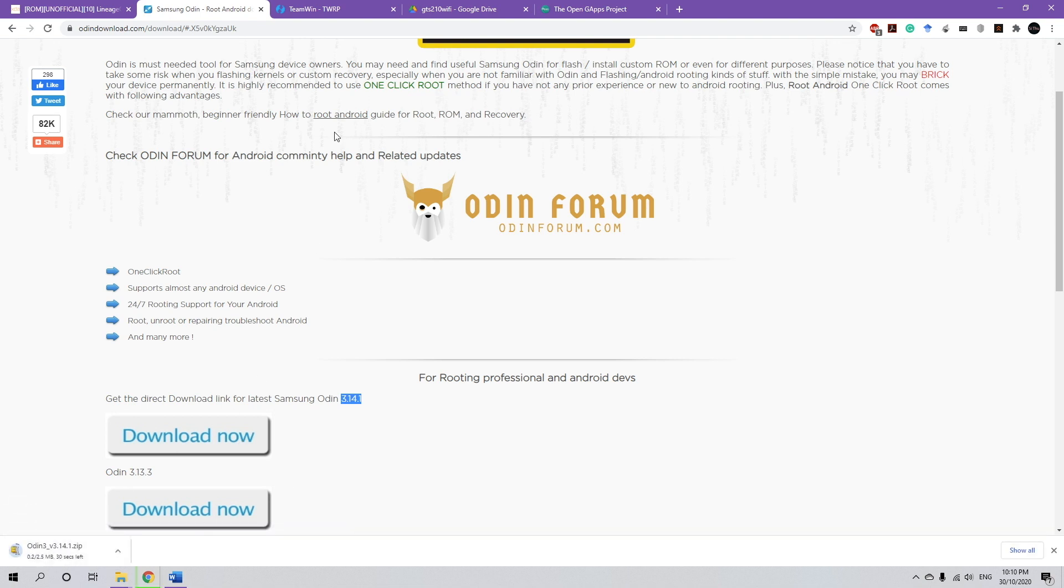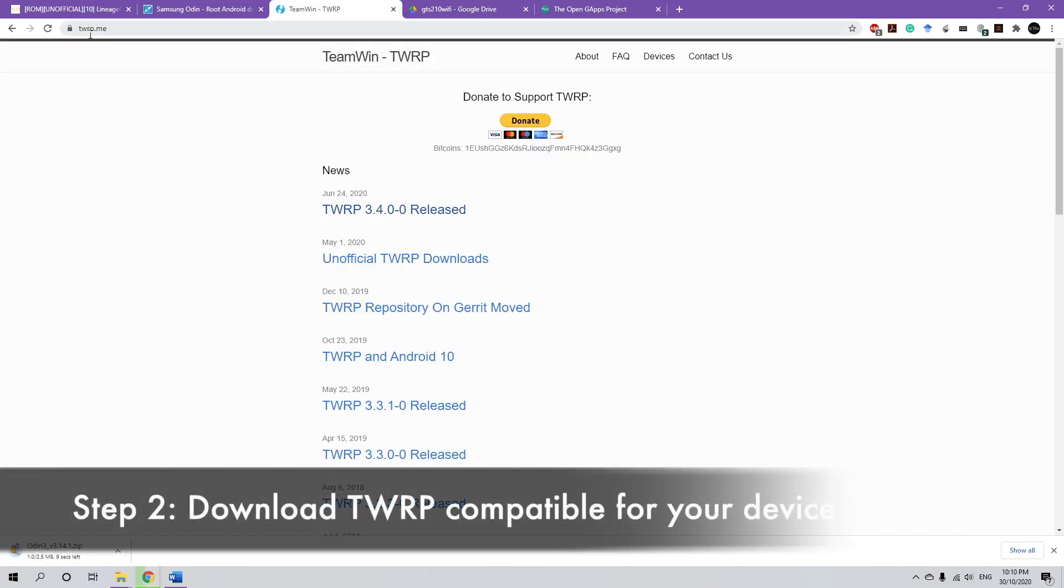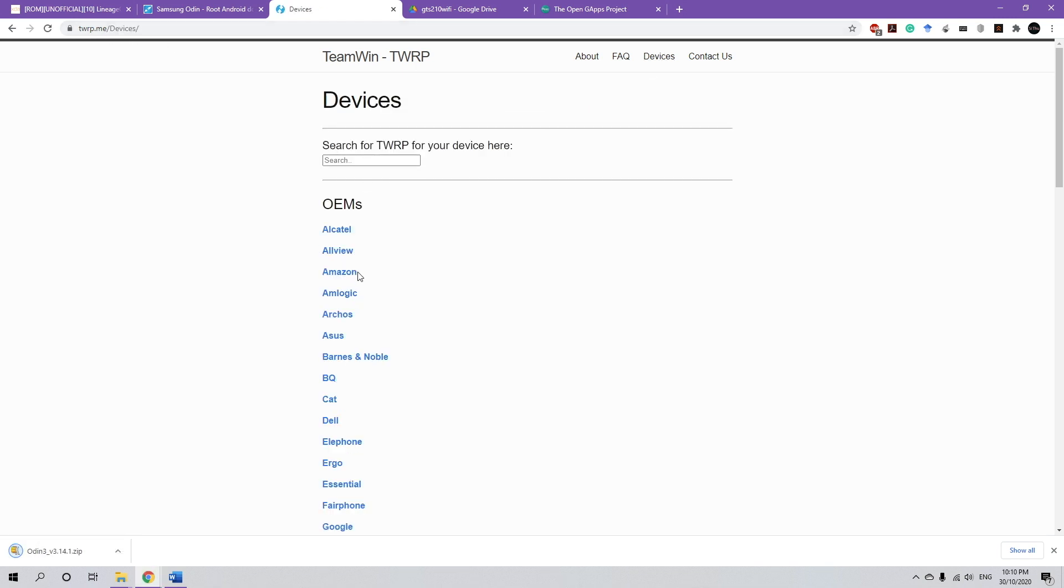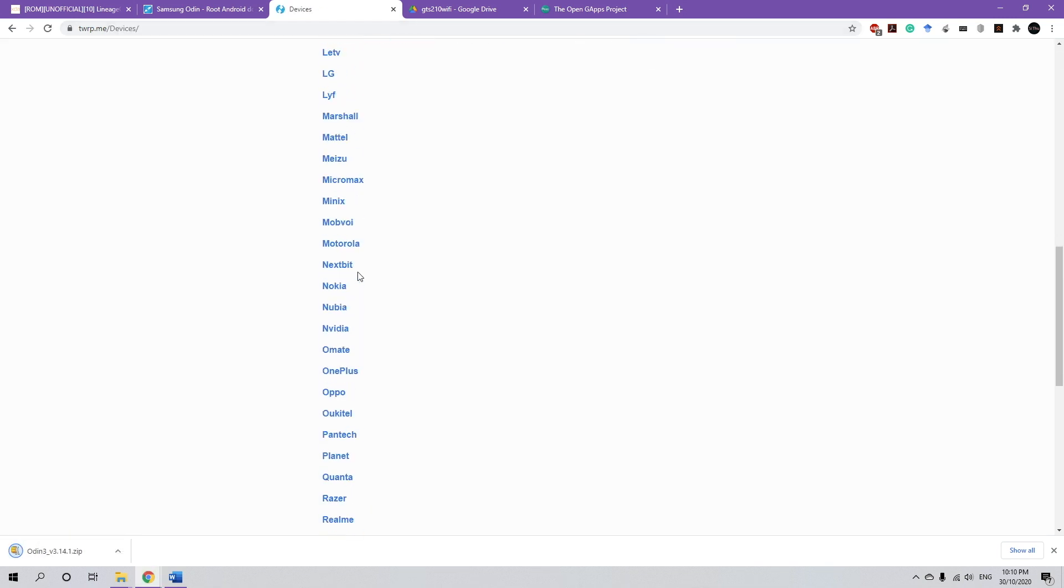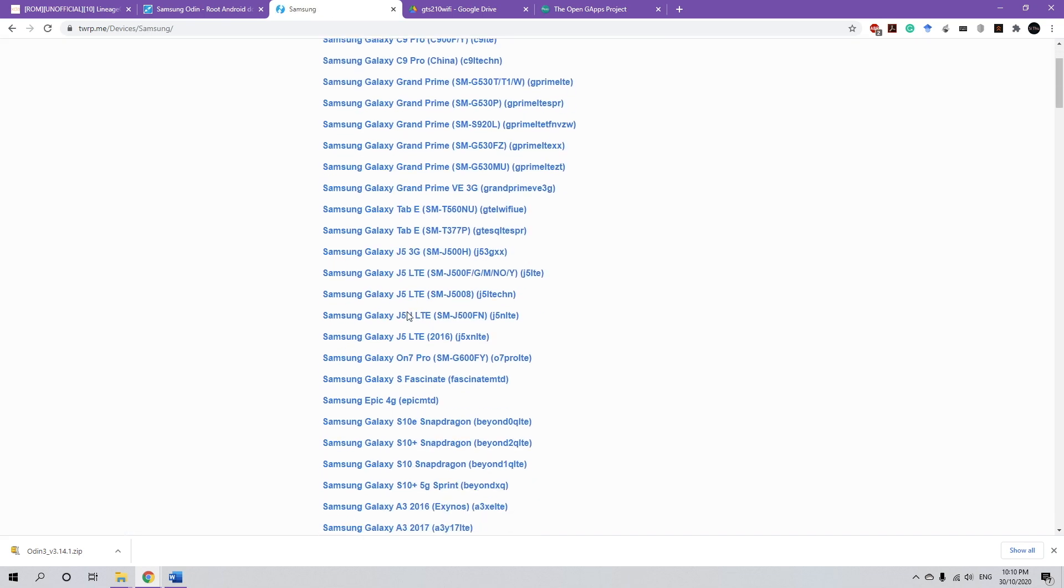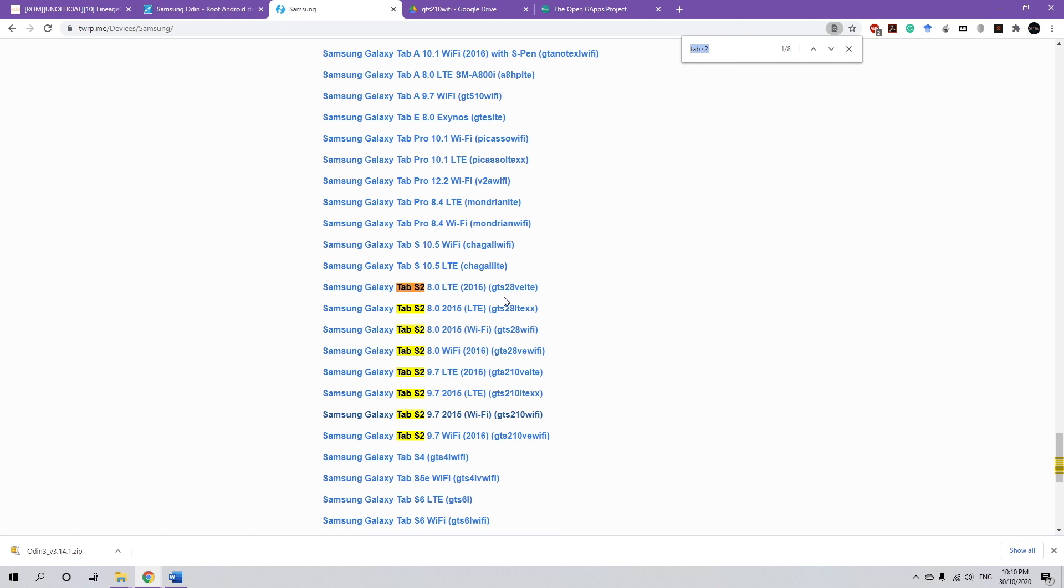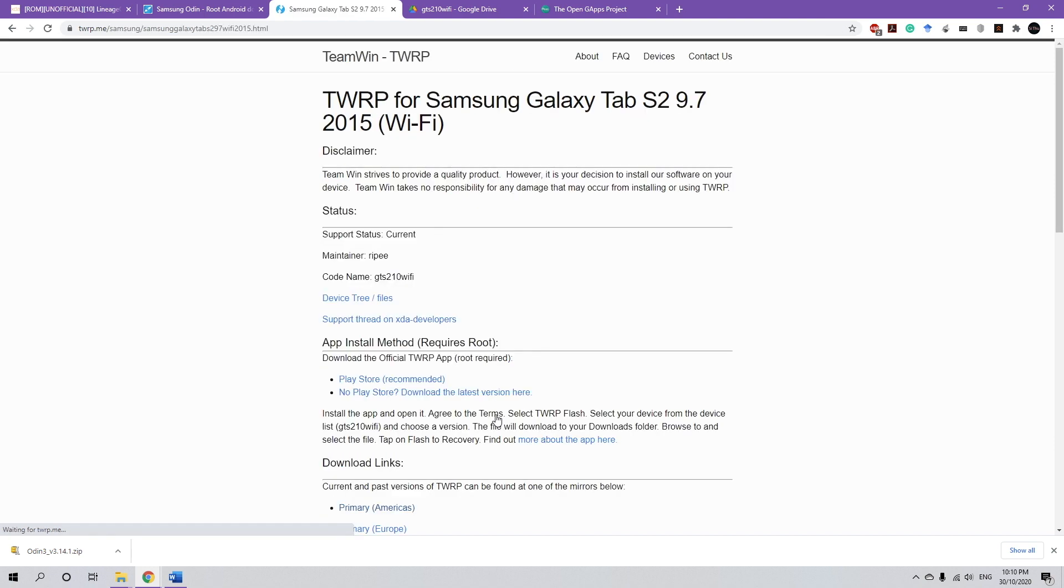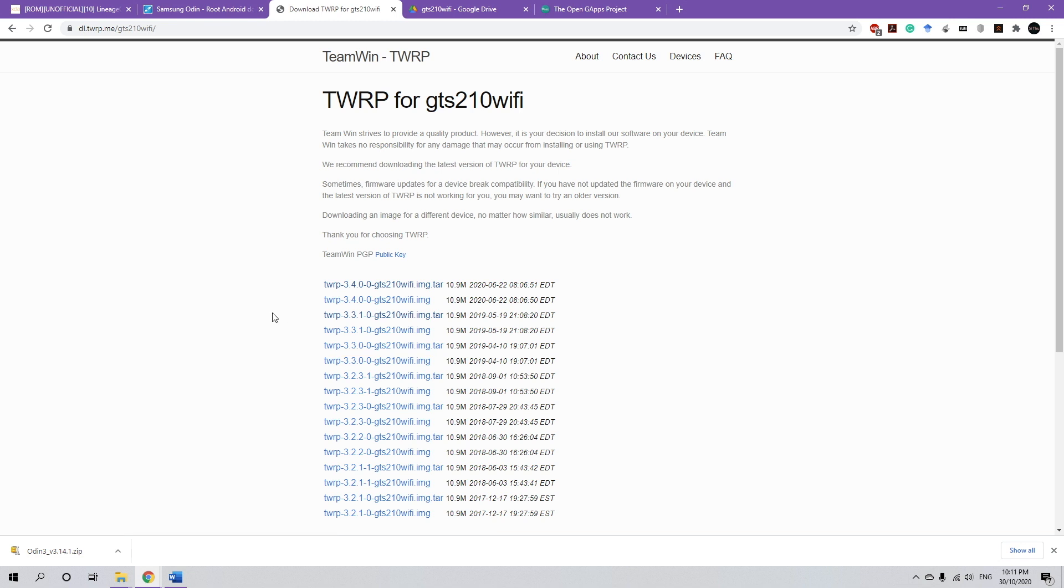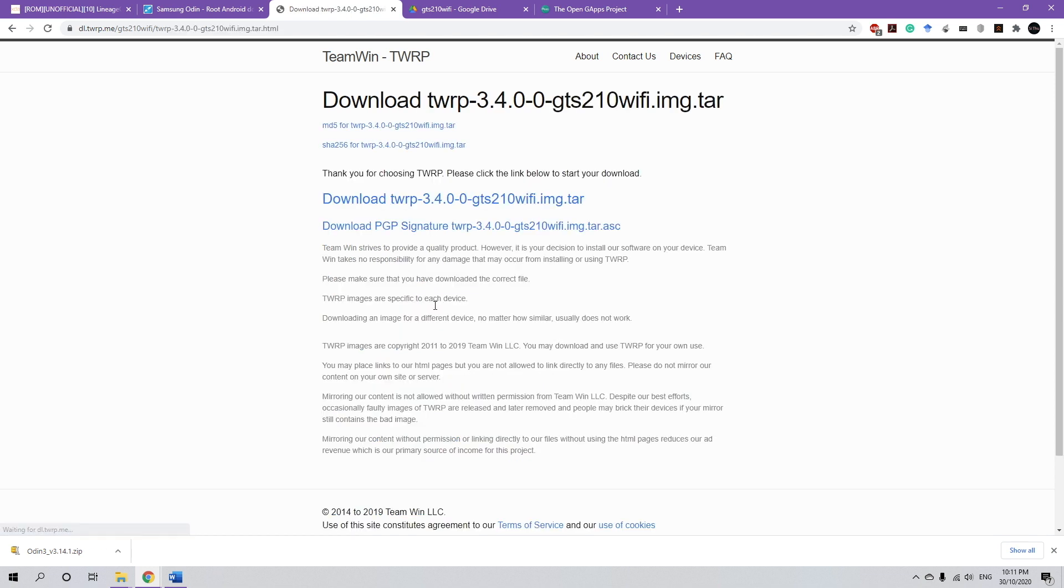Once we finish Odin, we're going to download TWRP. So go to twrp.me, go to devices and then for this one is Samsung and Ctrl+F and type in Tab S2. And you'll find the variants and my device is 9.7, 2015 Wi-Fi and it's 210 Wi-Fi. So I'm going to choose this link and then go down to the primary link. And then just download the wifi.img.tar file. You don't really need to download any other file, just download that one and then click download again.